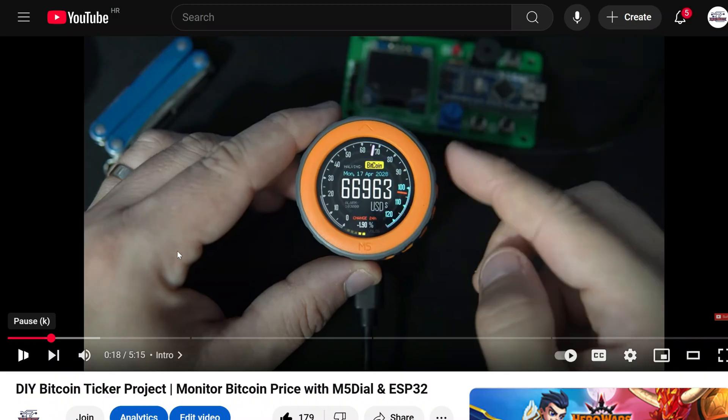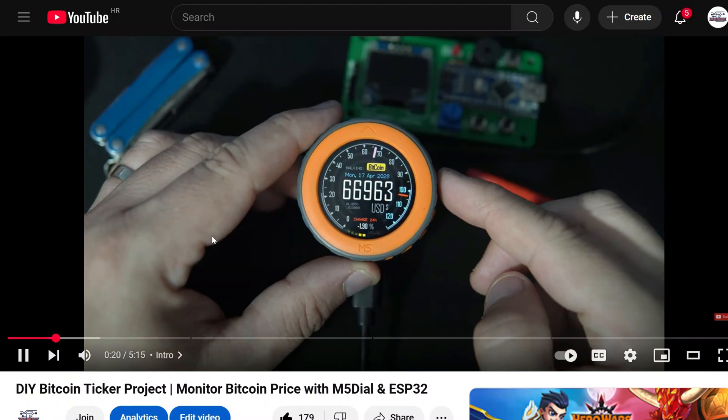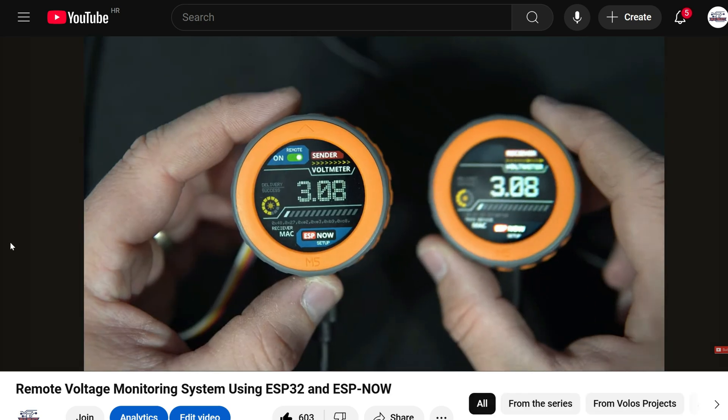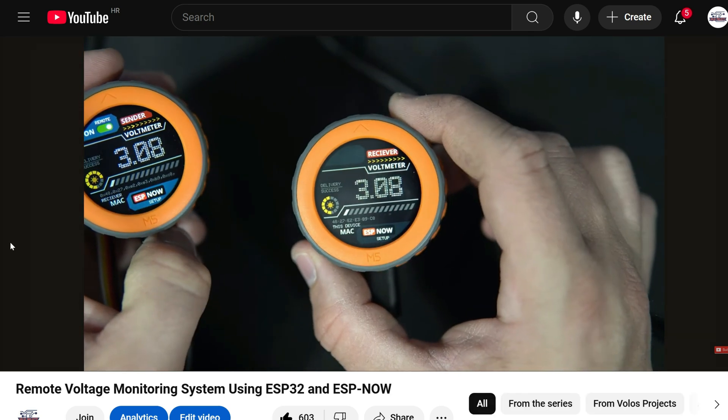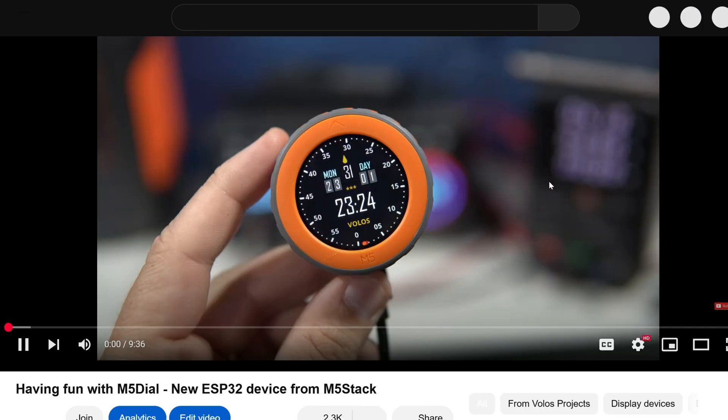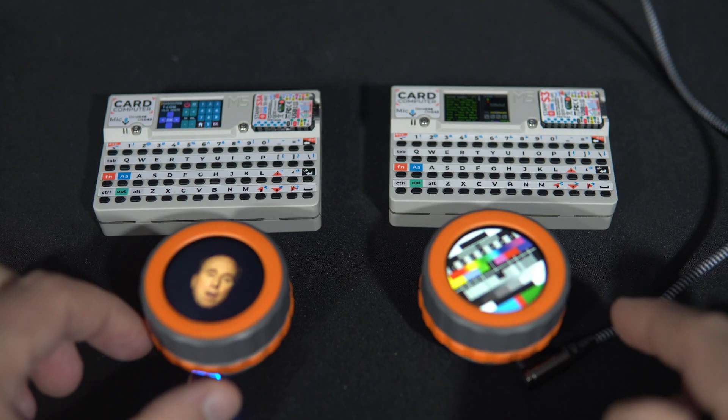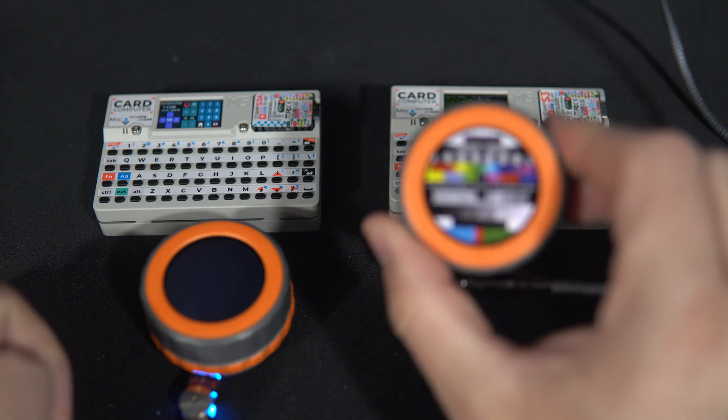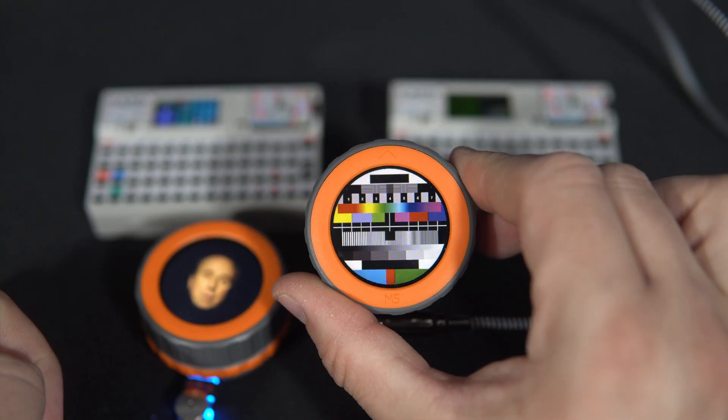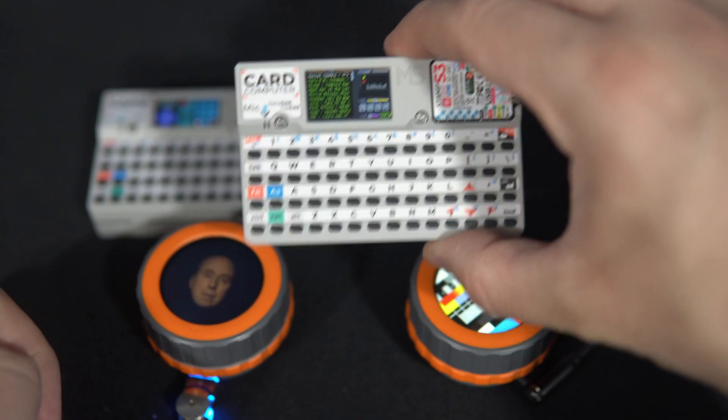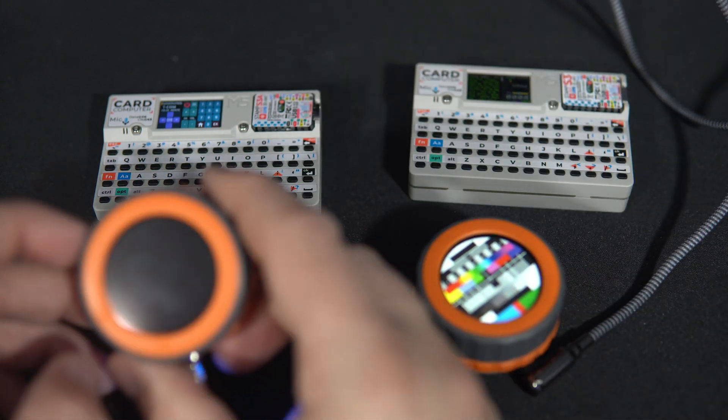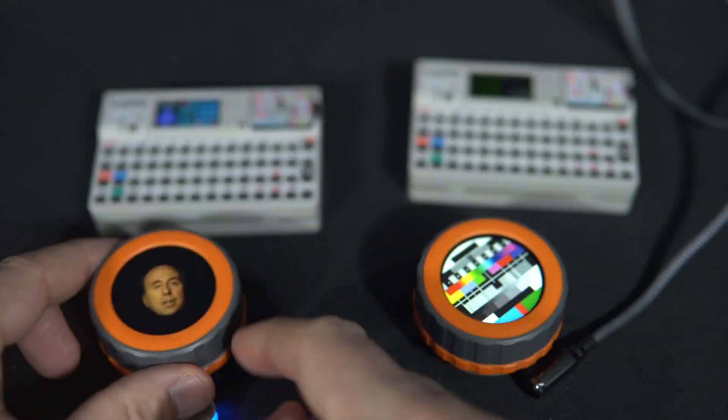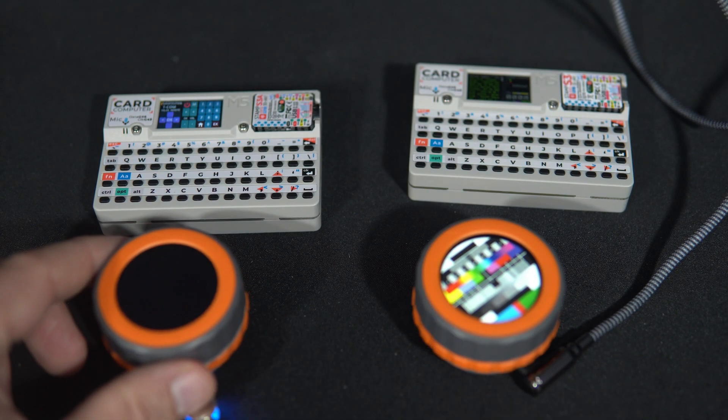I also have a few cool examples for M5 dial which you can find on my channel. And don't forget to subscribe if you haven't already. So, on this side we have old M5 dial and M5 card computer, and on this side we have new ones.